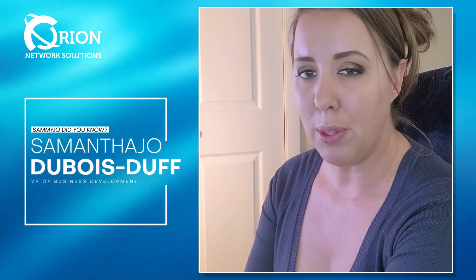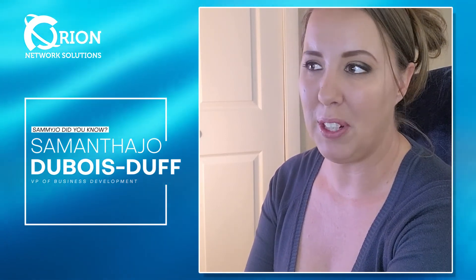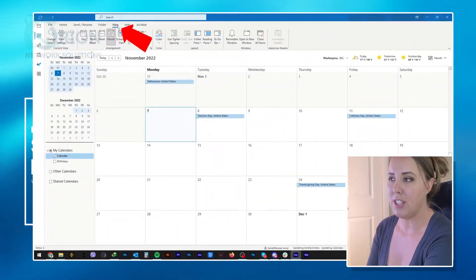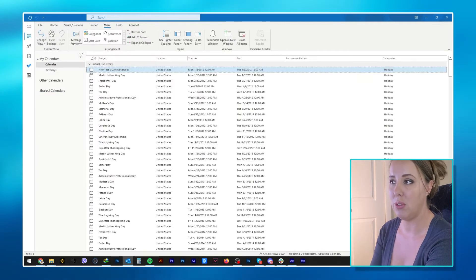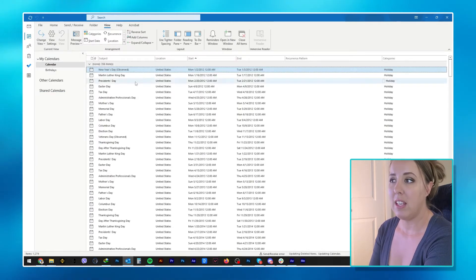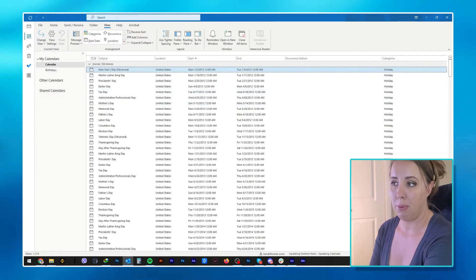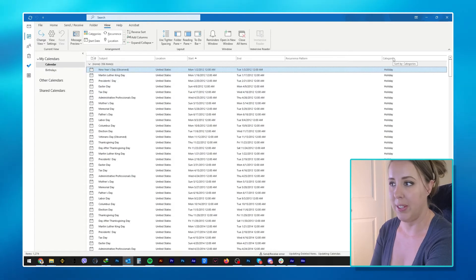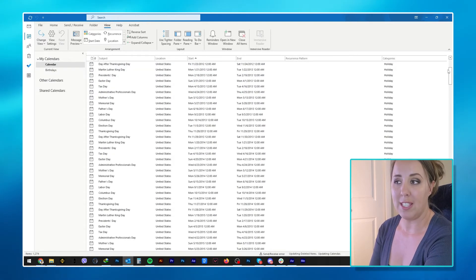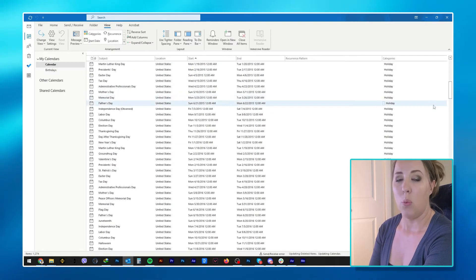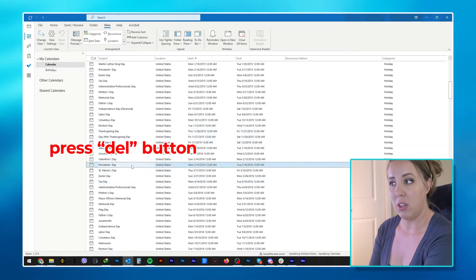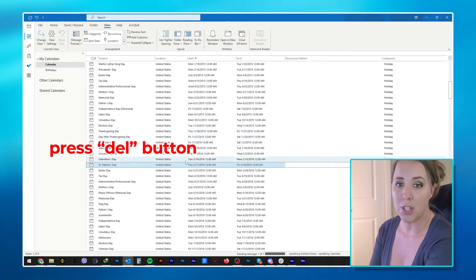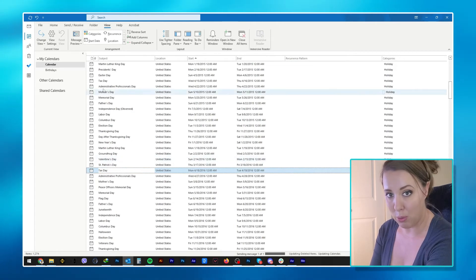If you need to delete a specific holiday, it gets a little bit more complicated, but still fairly easy. All you're going to do is, from your calendar, you're going to click View, Change View, List. In the Arrangement Group, choose Categories. Once you scroll through, you're going to see Holiday Categories. Once you do that, you'll see different holidays, and you just click on Delete.